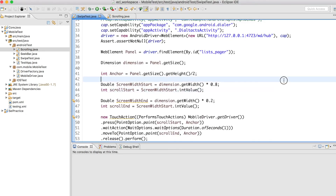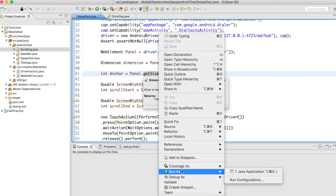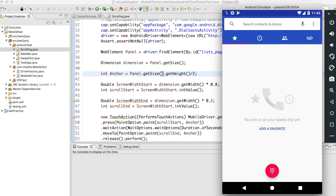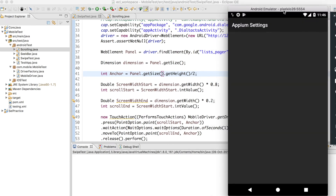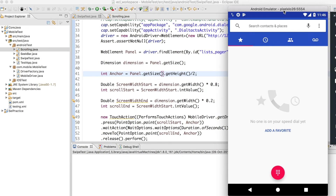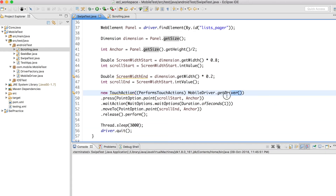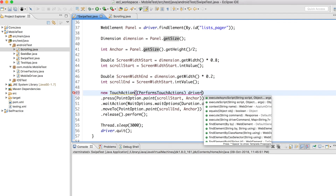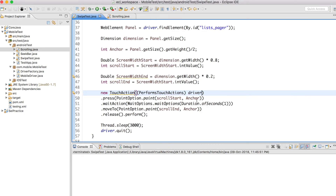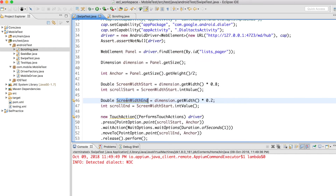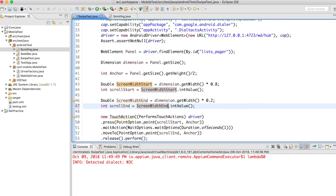With the Appium server running, I right-click and run as Java application with the simulator visible. There's an initial issue — a copy-paste mistake where I used mobileDriver instead of driver. After fixing that and correcting 'start' to 'end' for the end coordinate variable, I run it again.